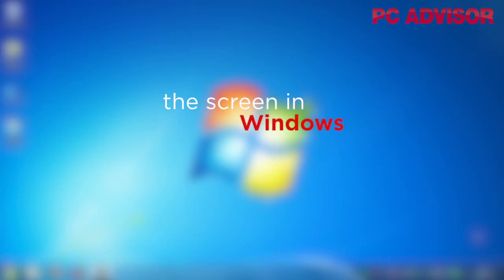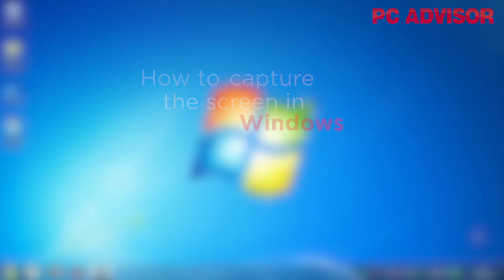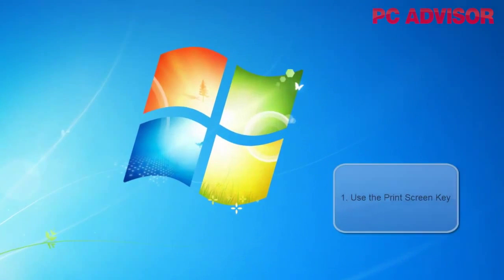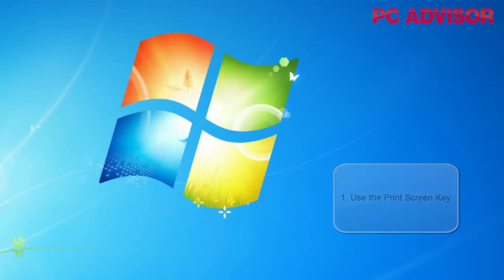Today we're going to look at how to take a screenshot using Windows. The easiest way is to take a screenshot of the whole screen in front of you, and that's by hitting the Print Screen key.